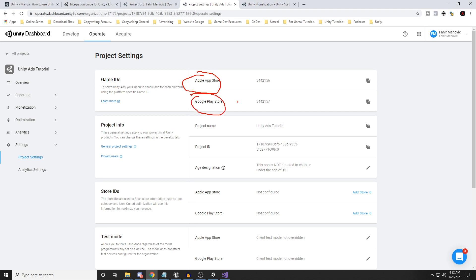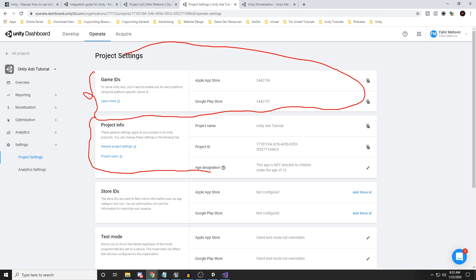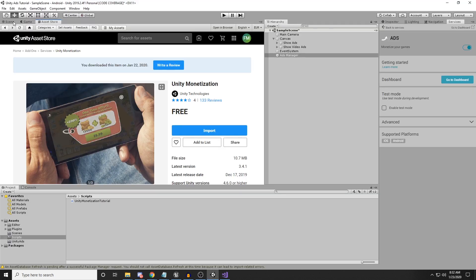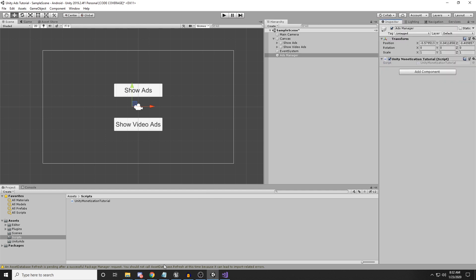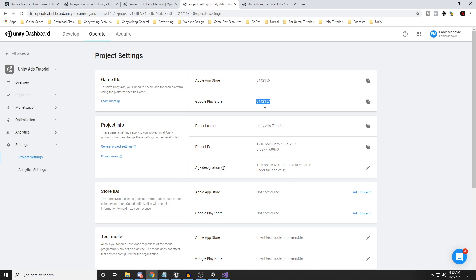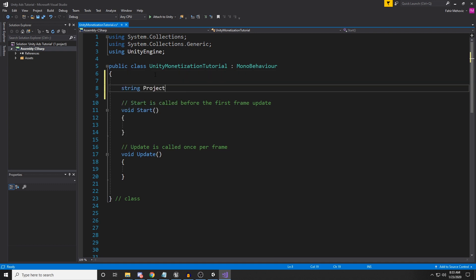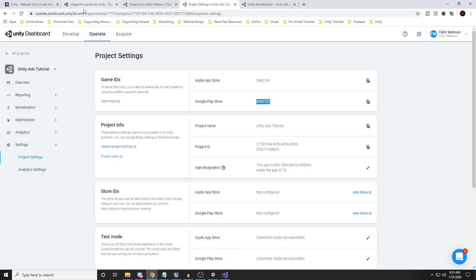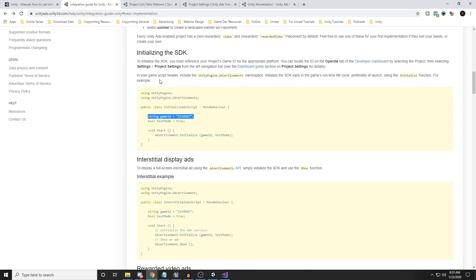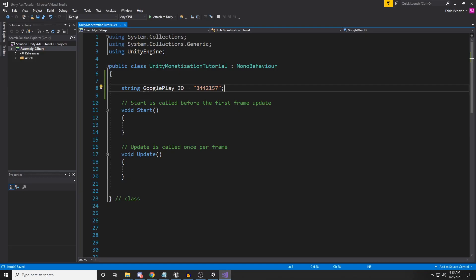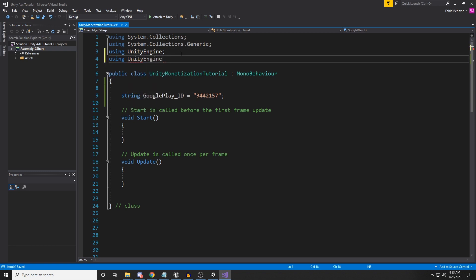We have the Apple Store and Google Play Store IDs here. If you don't see these IDs and only see the project info, go back to Unity and make sure the Ads button in Services is enabled — otherwise you won't see the ID. Copy the ID. In our script, create a string variable called 'googlePlay_ID' and assign it. We also need to add 'using UnityEngine.Advertisements' at the top of the script.